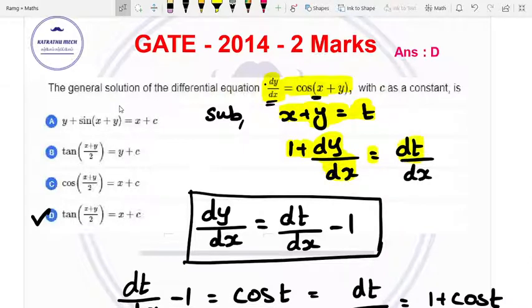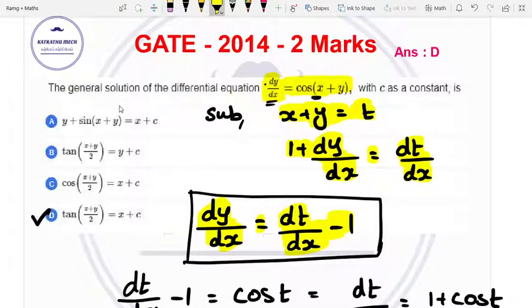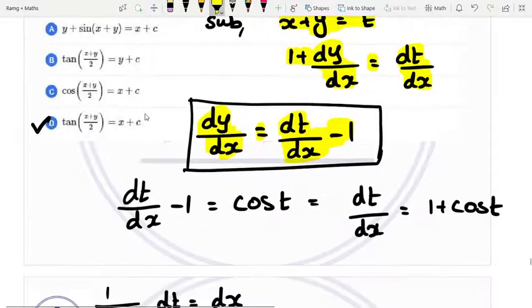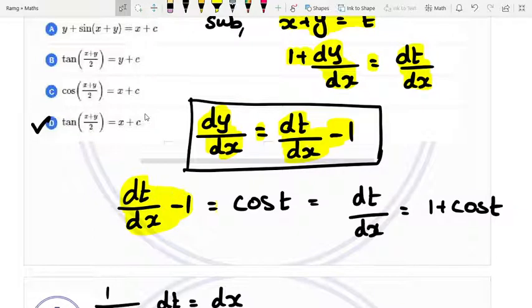So the right side is d by dx. So dt by dx minus 1 equal to cos of x plus y. Since x plus y is t, dt by dx equals 1 plus cos t.